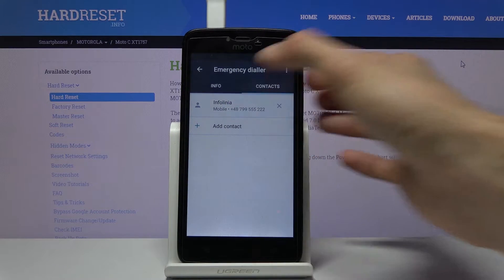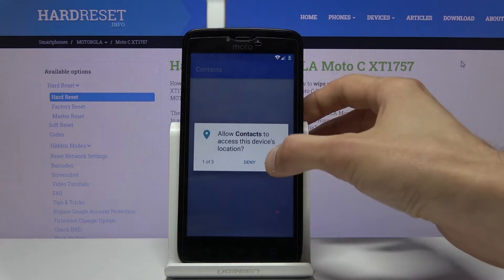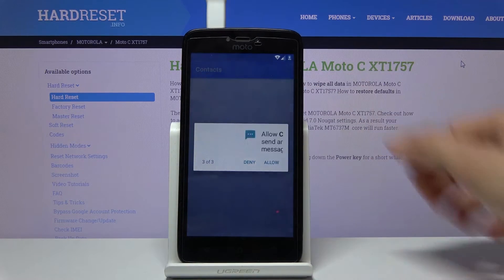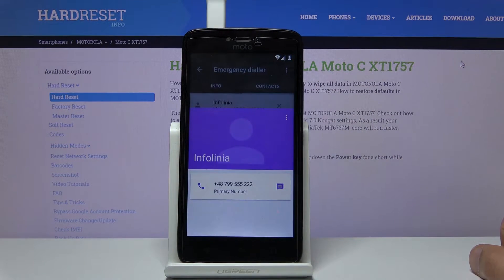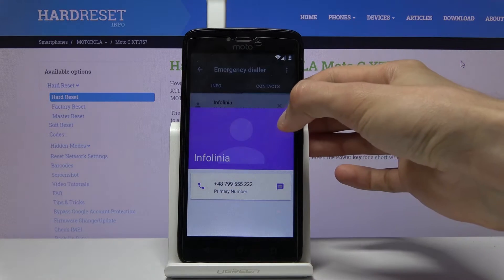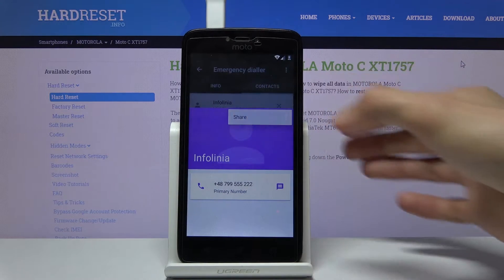From here tap on the contact, tap allow — allow whatever comes up — and it will bring up the info of the contact. Now from here tap on the three dots and go to share.